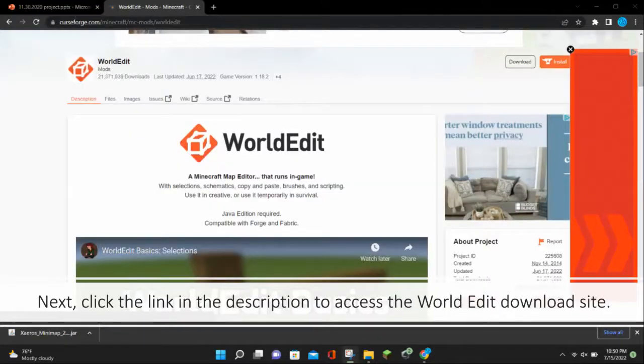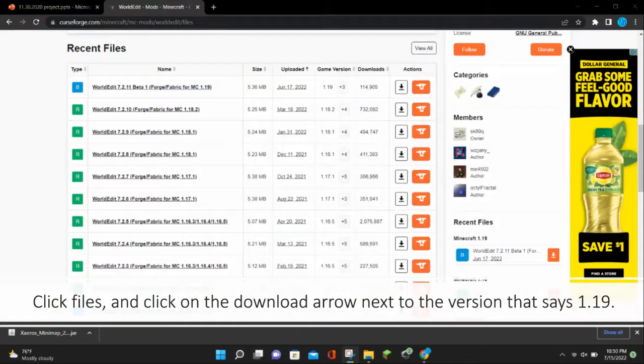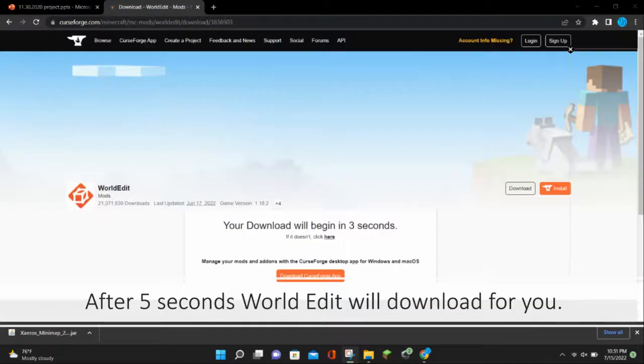Next, click the link in the description to access the WorldEdit download site. Click Files and click on the download arrow next to the version that says 1.19. After 5 seconds, WorldEdit will download for you.